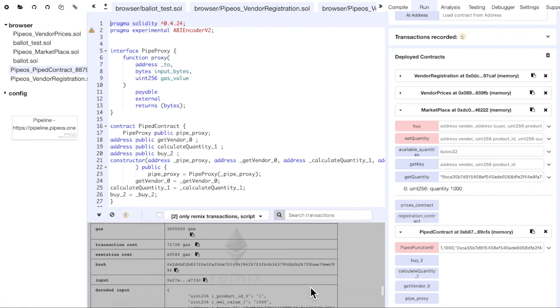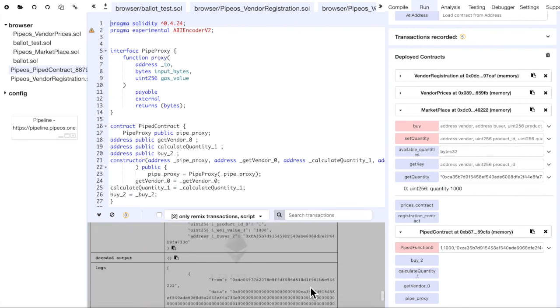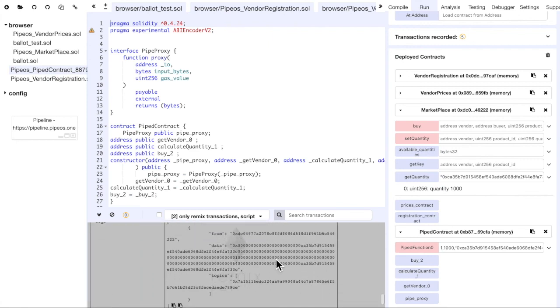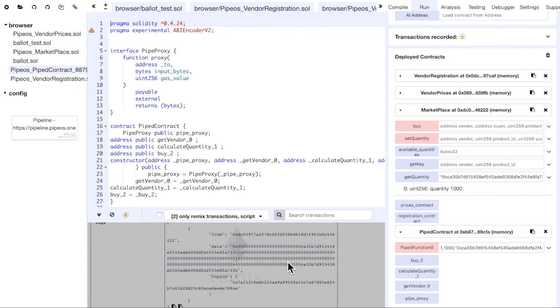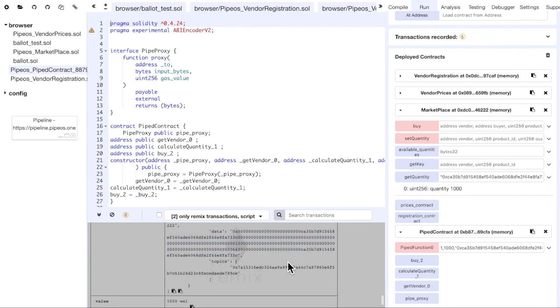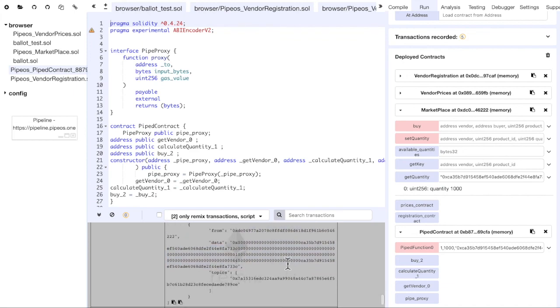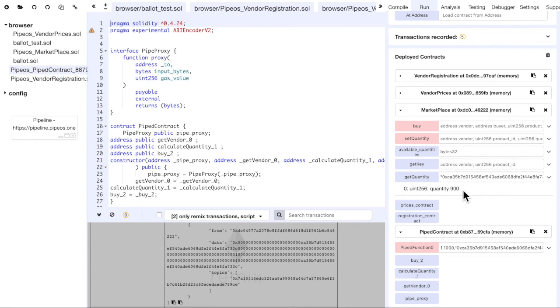And if we check this, we see that we also have some logs here, which is the event from the marketplace contract in the buy function. And if we check the quantity again, we see that it's now 900.